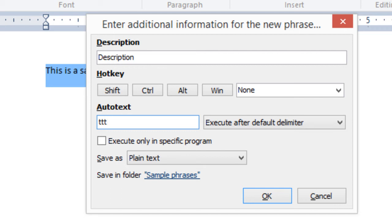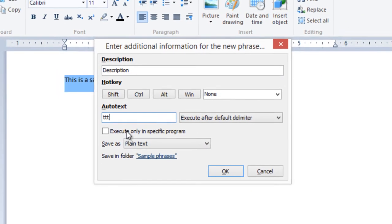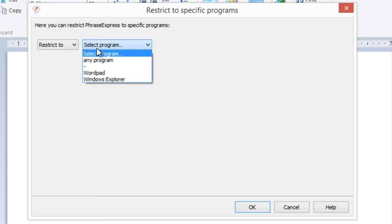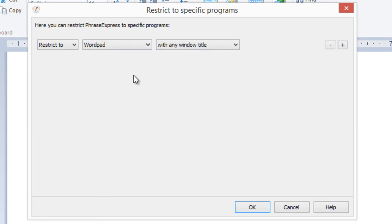You can also restrict the application where this phrase shall be recognized. So you can say, I want that this phrase only works in WordPad and not anywhere else.